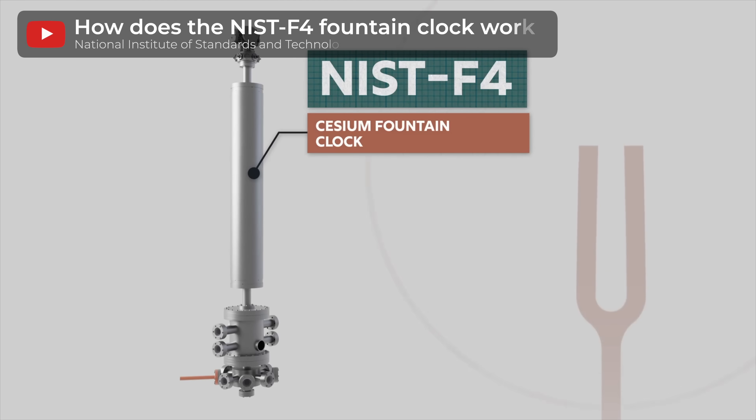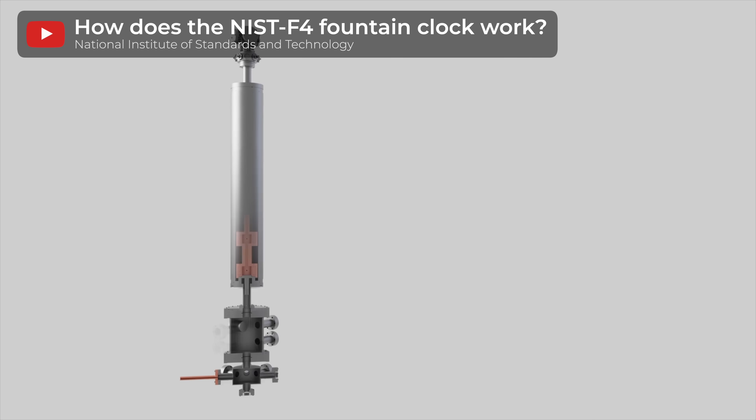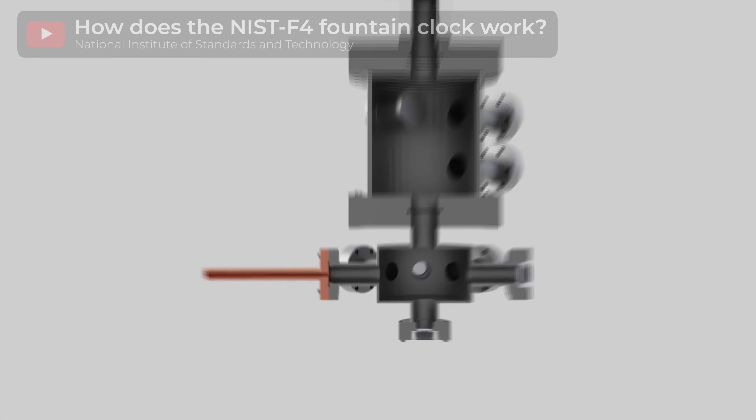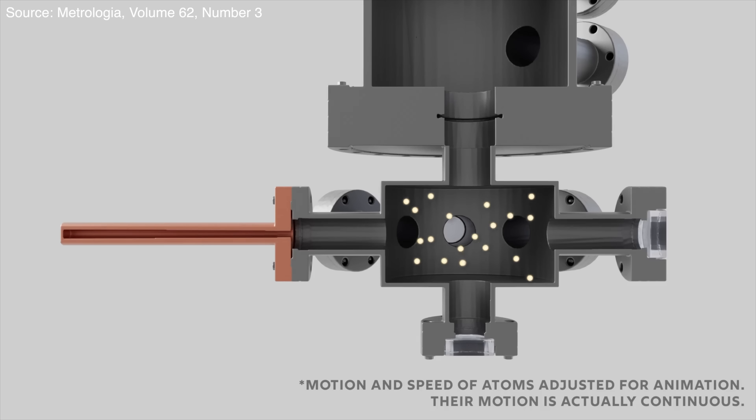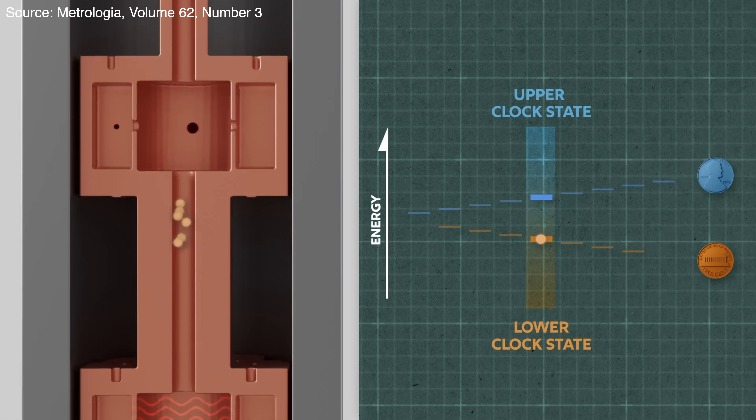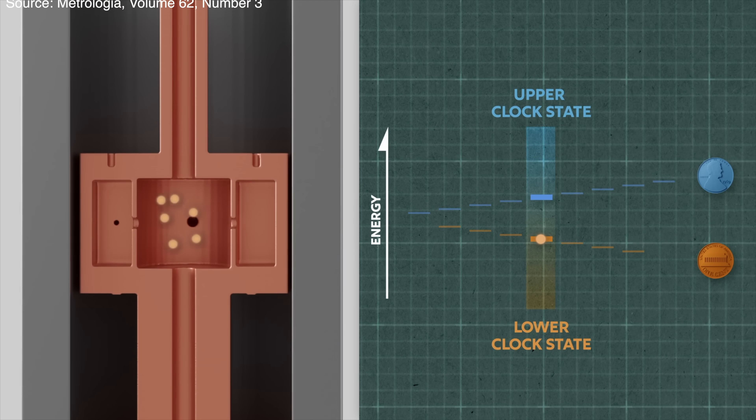But how is that F4 clock so accurate? Well, it's because it uses optical molasses to laser cool a cloud of cesium atoms and launch it vertically in a fountain geometry.